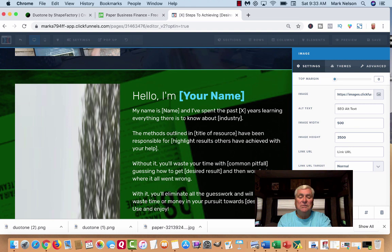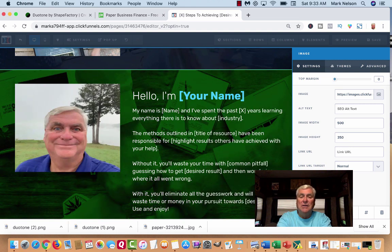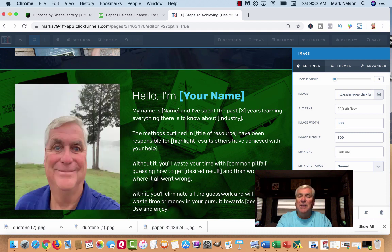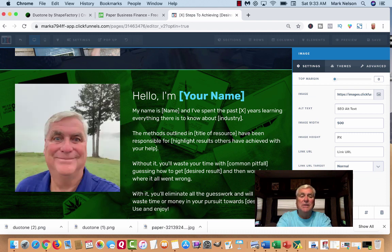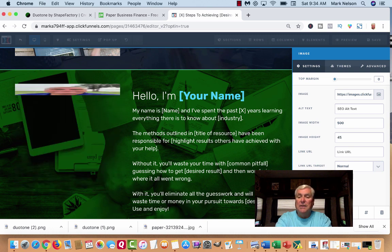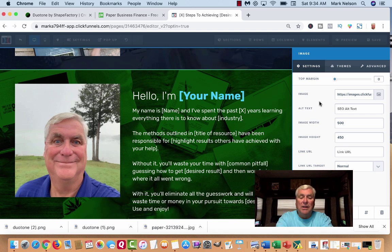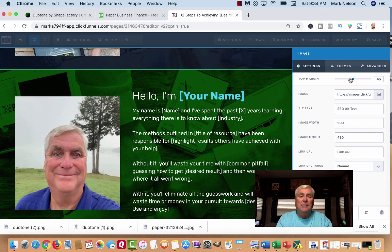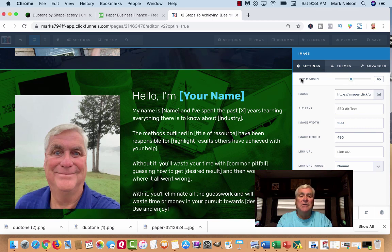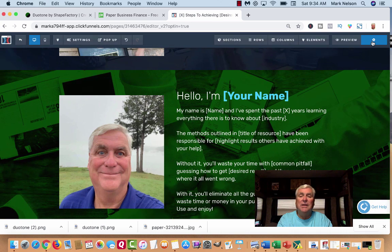I want to move that down a little bit and I also want to change the height. It says pixels, so I'll try 350. I'll go 500 by 500 and see what happens. Actually, I want it to be about the same size as my text. I'll adjust it — there, it says 'top image.' That looks good. It moved on me a little bit but I'm good. I hit Save.